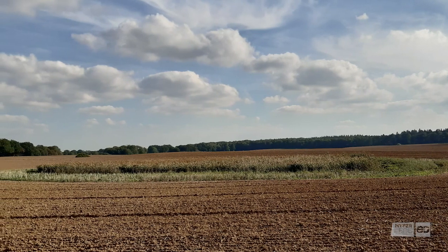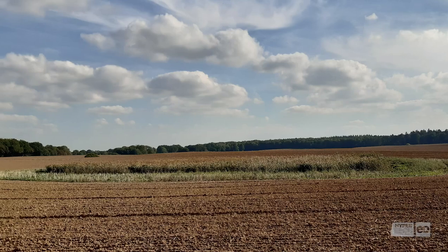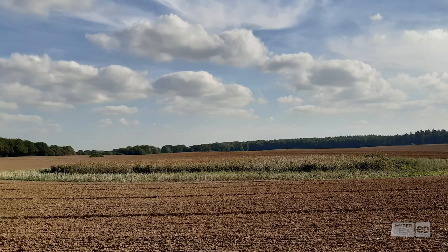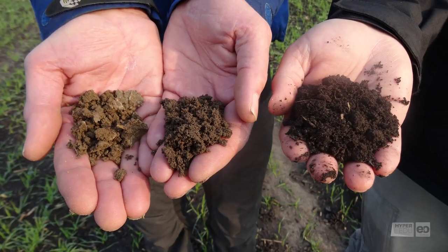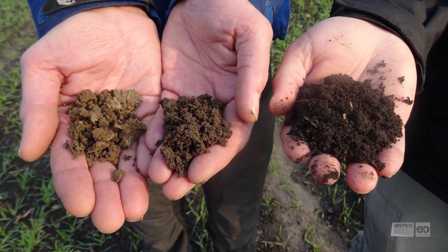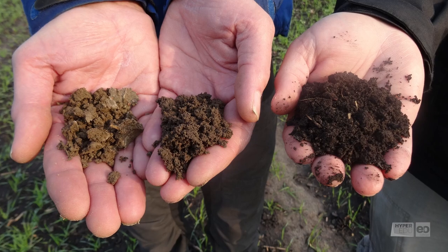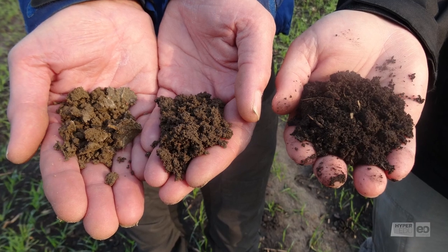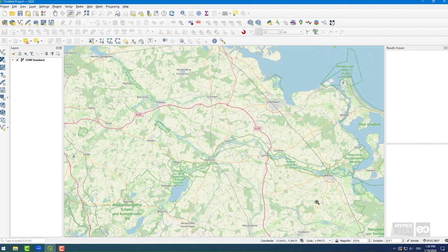Due to several reasons, SOC accumulates in these areas and higher contents are measured. You can already guess from the darker soil color. Now, let's look at the data. Instructions on how to access and download the data can be found below.